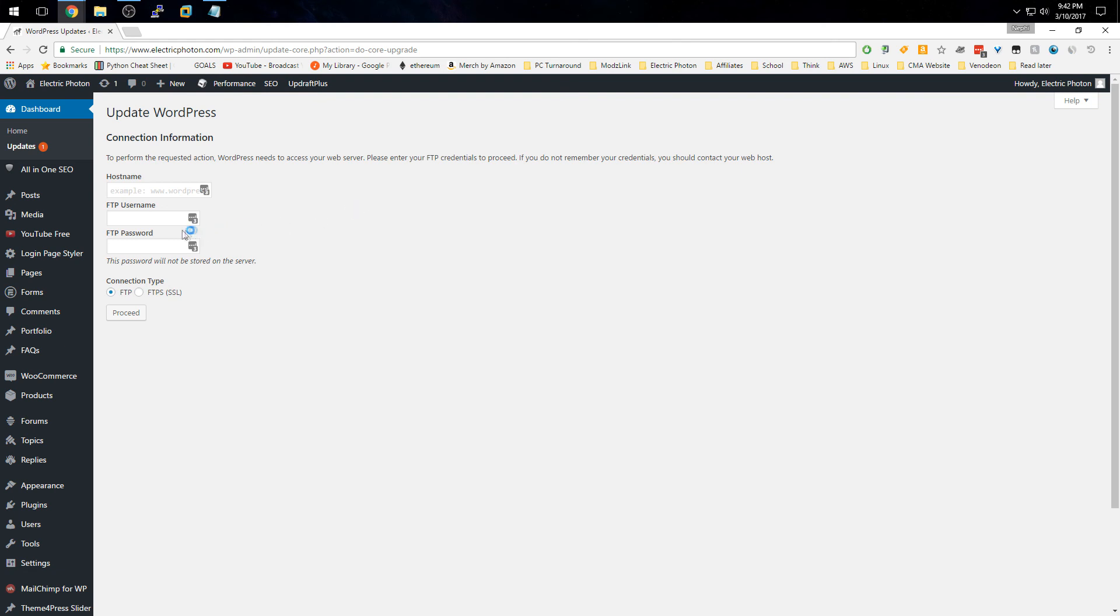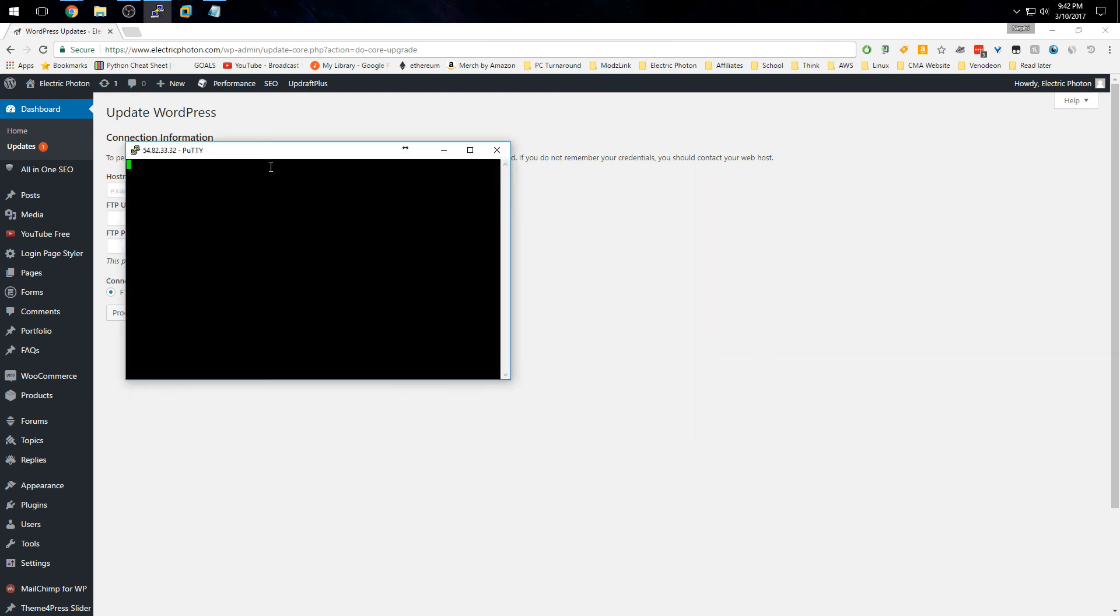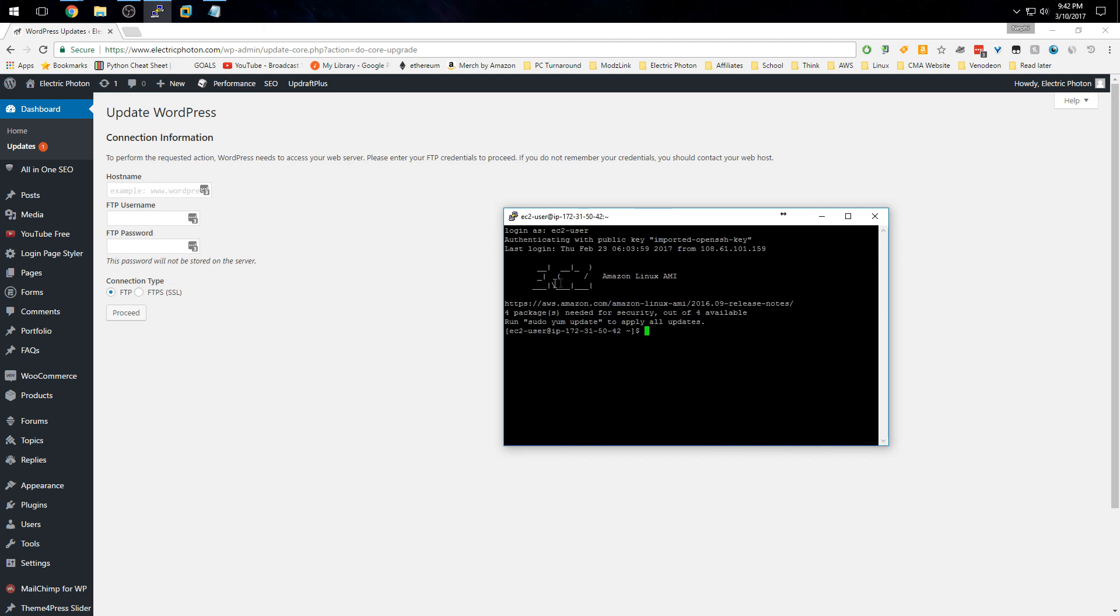Here I can SSH into the server. As you can see, I'm using an EC2 instance on Amazon's Linux AMI operating system.